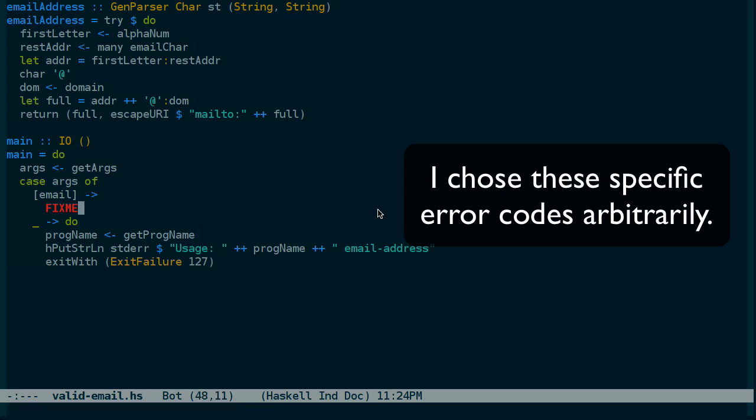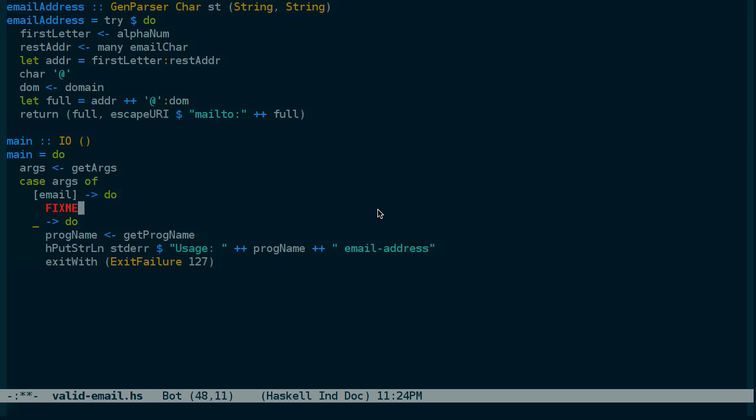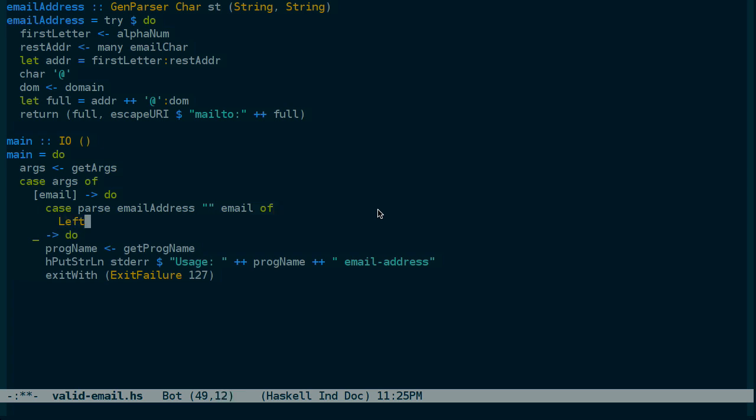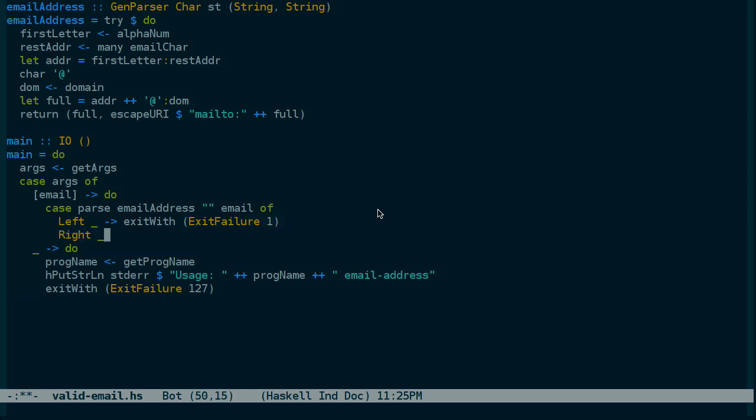And if we do receive an email address, then we can parse, just like we did earlier. Parse email address on the actual email. And if we received a left value, that's a failure. We can exit to indicate a failure. If we receive a right value, we don't really care about what the value actually is. We just need to know that it's valid. We can exit with success.